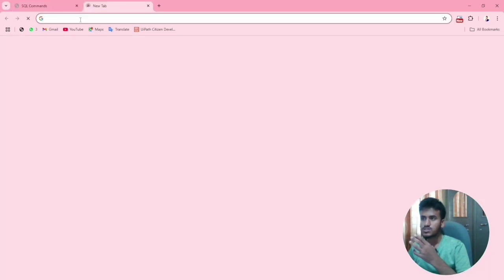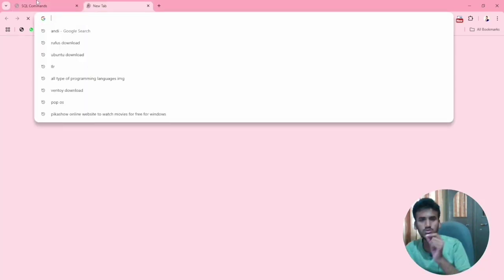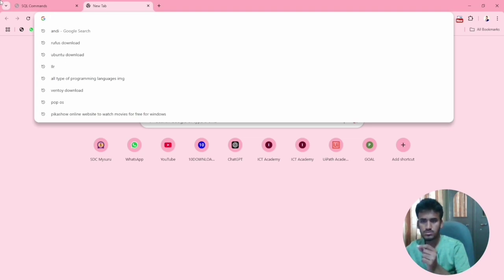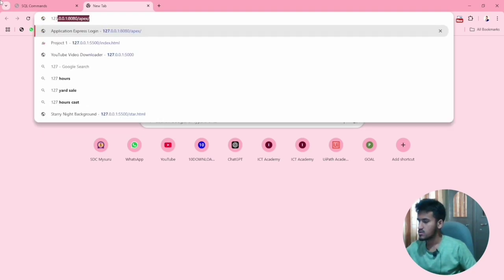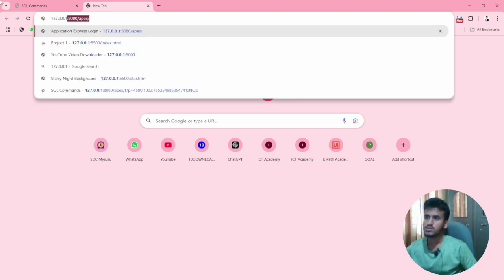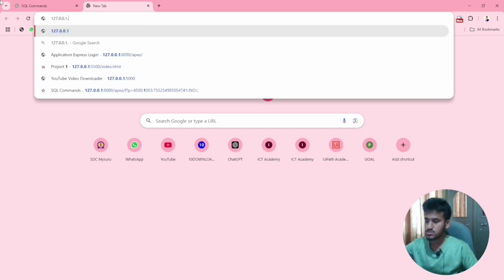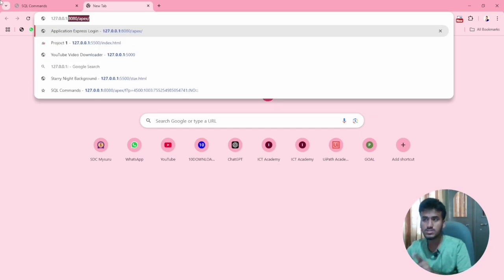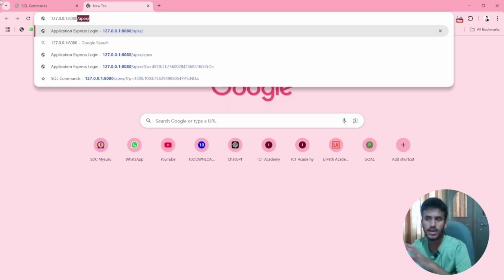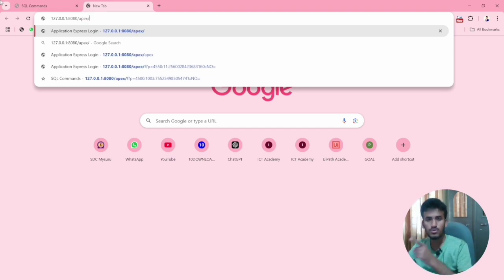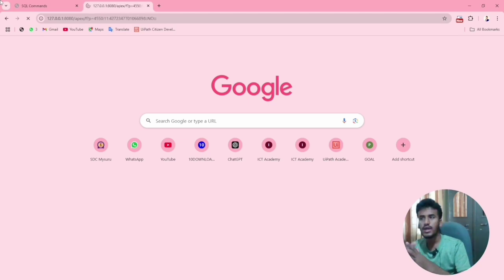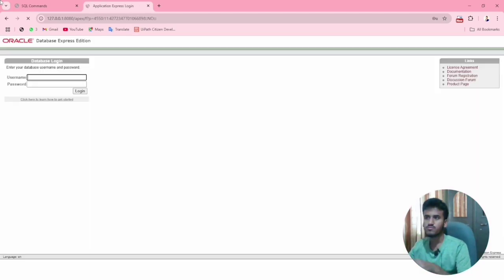Now for opening this application, there are three types. First method: you need to remember the number — write it in a book if needed. Type 127.0.0.1 in the browser, then colon, 8080, then slash APX, slash 1000, slash. When you enter this, your application will open. This is the first method.